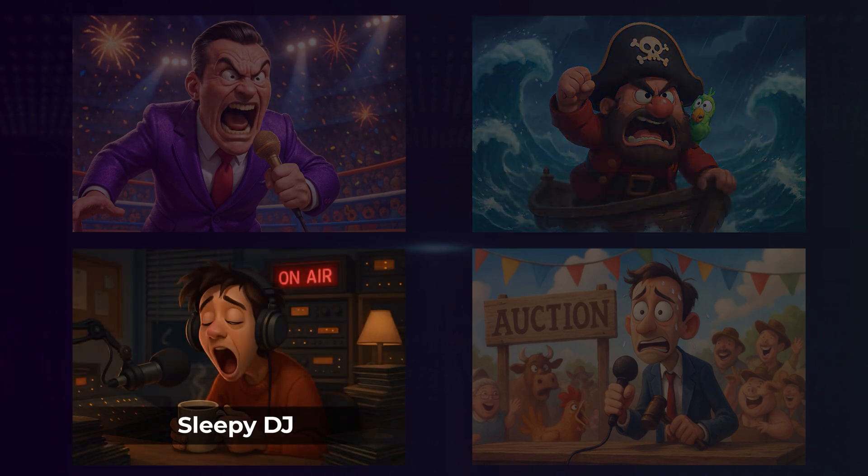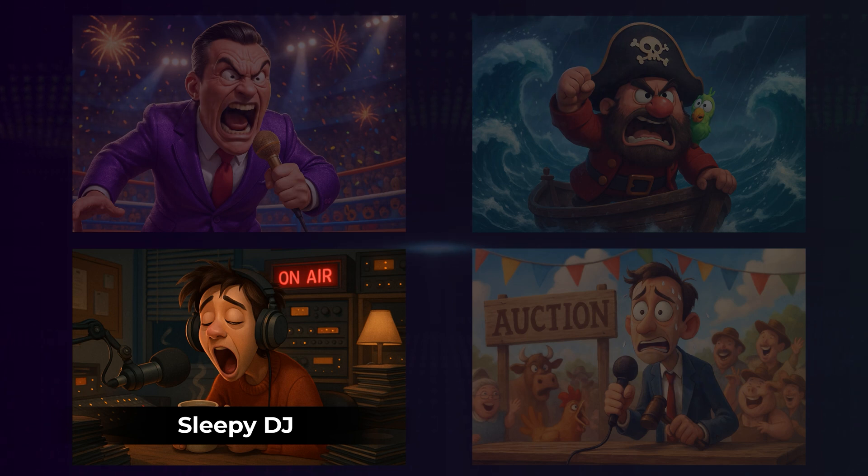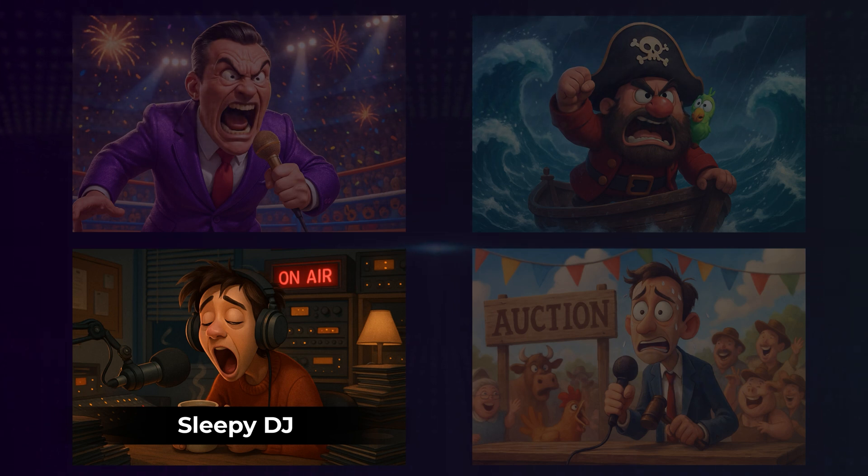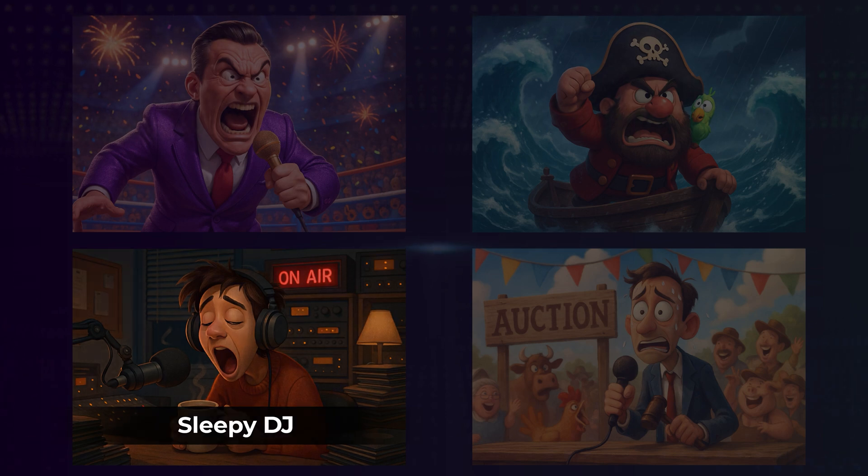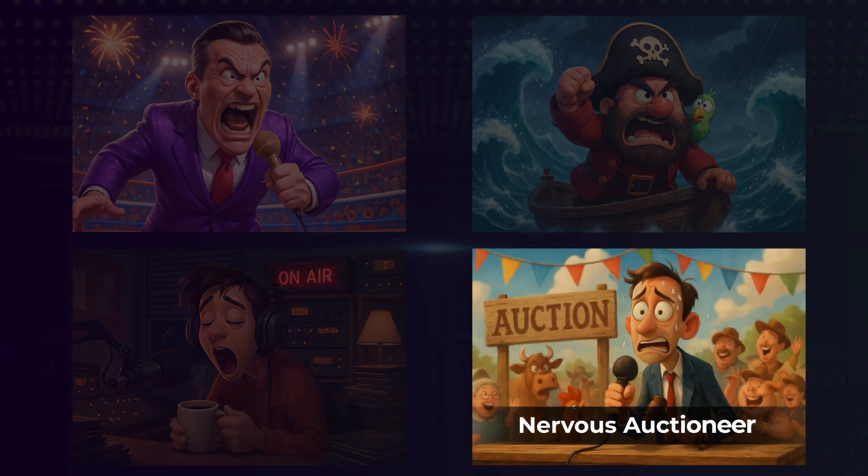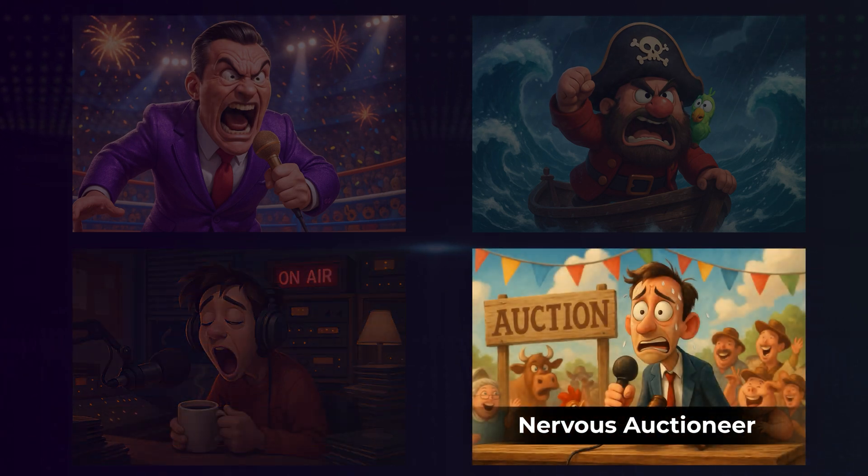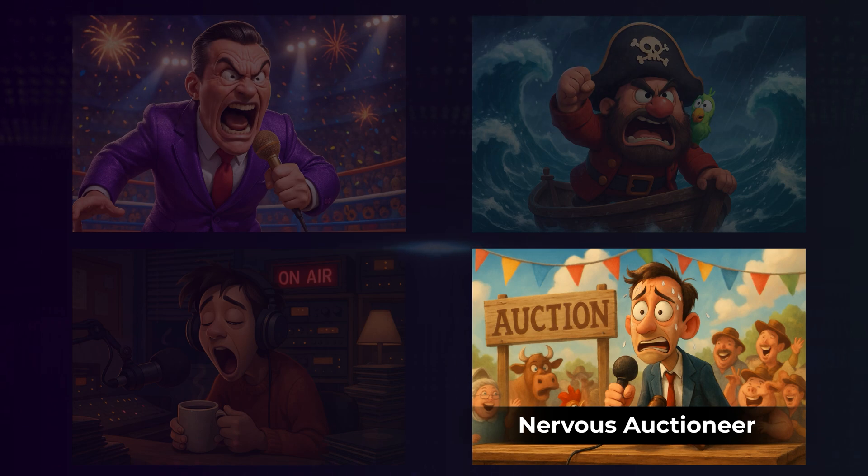Good morning, folks. It's 5 a.m. Let's kick off the day with some slow jams. Do I hear 50? 50, uh, 50 going once? Oh, no, wait, 45? Anyone?